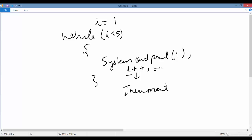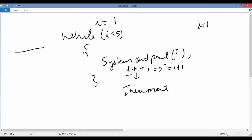i plus plus is the increment operator, which increases the value of i by 1 — equivalent to i equals i plus 1. So we start with i equals 1. The condition checks: is 1 less than 5? Yes, so it enters the loop, prints 1, then increments i to 2. Again it checks: is 2 less than 5? Yes, so it enters the loop and prints 2, then increments i to 3.